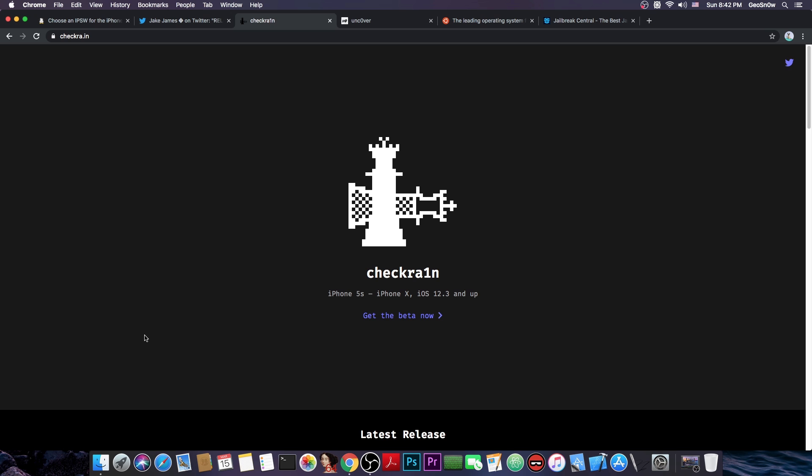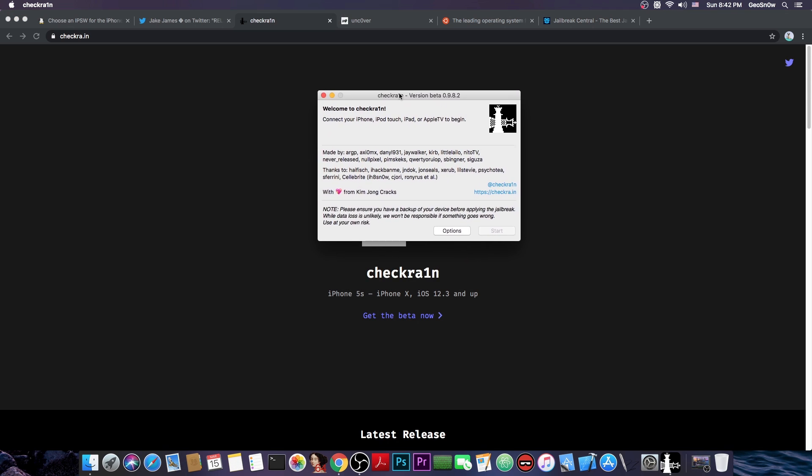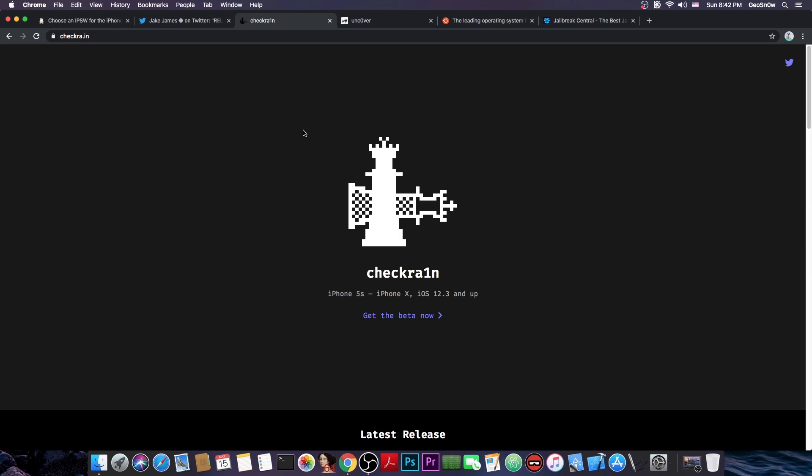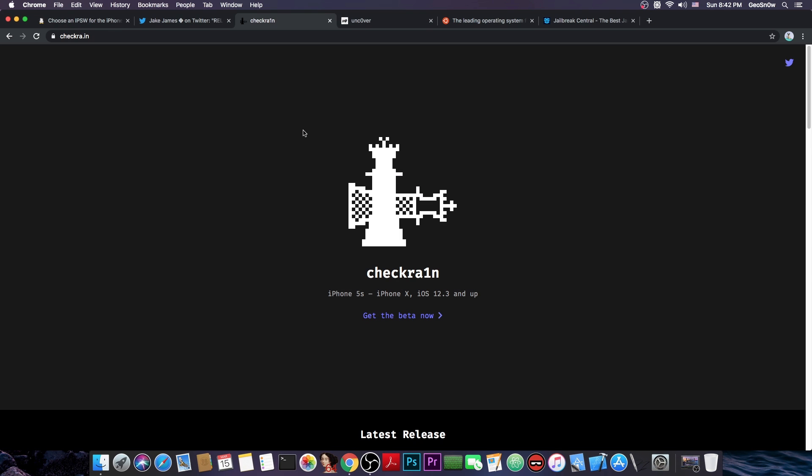The application basically looks like this one here. You plug in your device, press start in there and follow the instructions. But you do need a computer and it does support macOS and Linux.